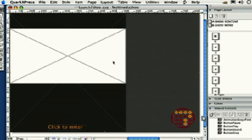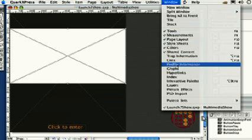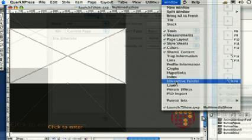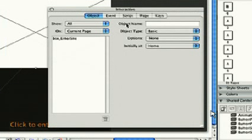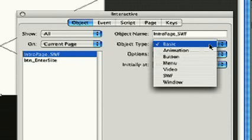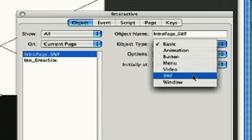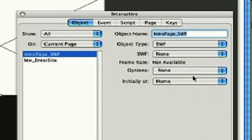To create an embedded Swift file, we'll create an interactive object from a picture box. Select the box, then go to the window menu, interactive palette, select the object tab, and name your object intro page Swift. Choose Swift from the object type menu, then external reference from the Swift option.